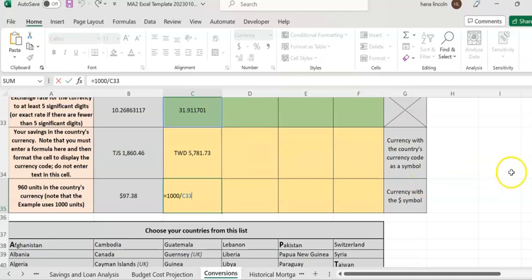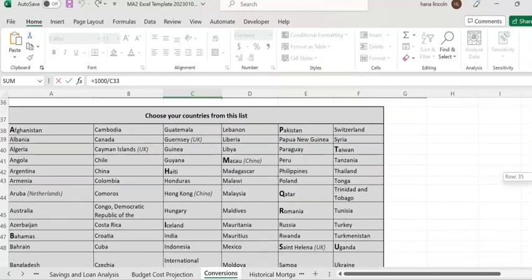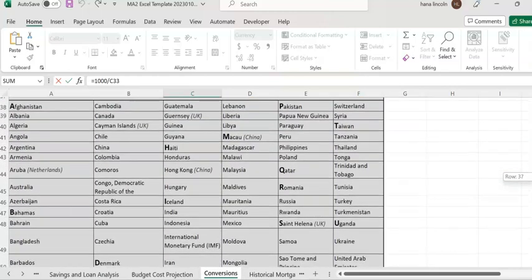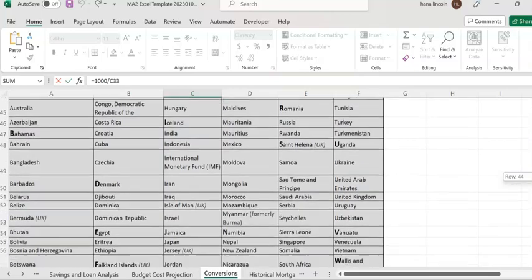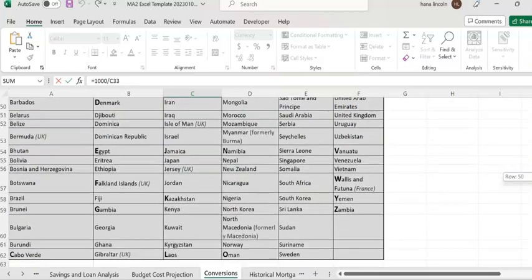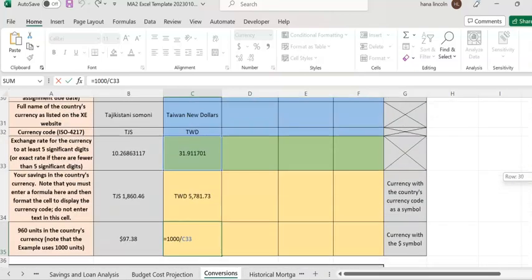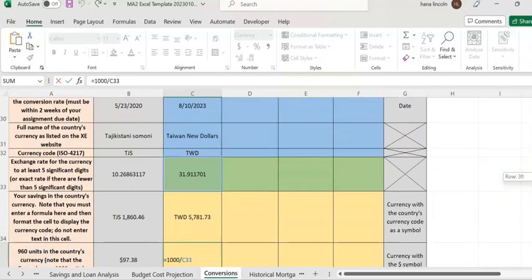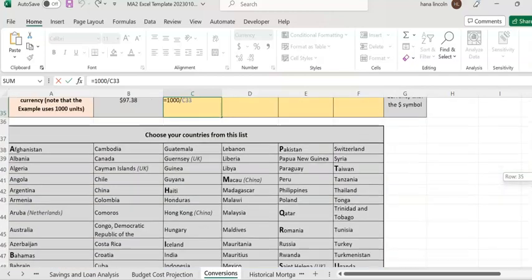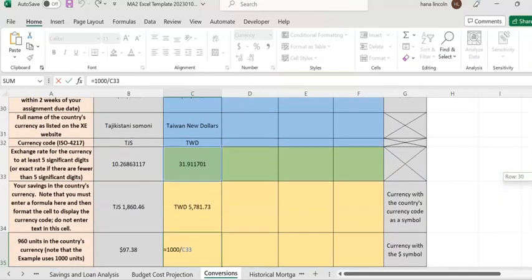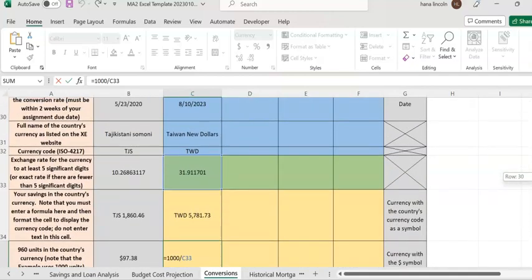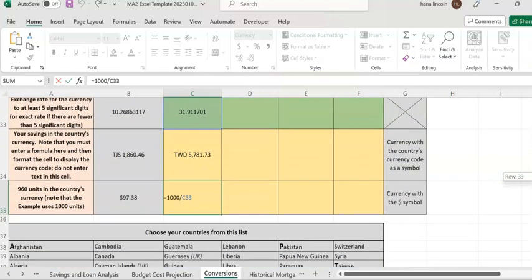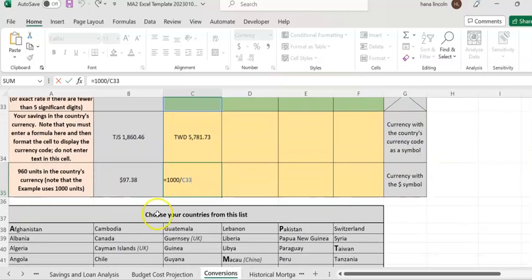Make sure you use the table given here to choose your country, and make sure you read all the instructions under column A. The currency format is very important for your grading. Thank you.